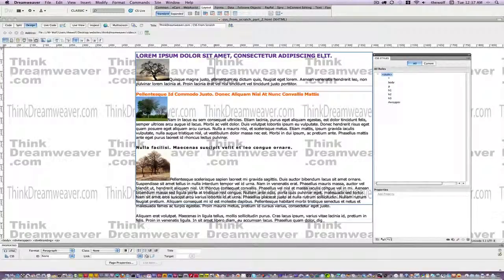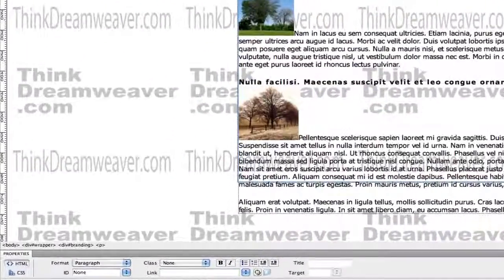Welcome back. In our last episode, we created the div tags for the branding tag and main content but we haven't set the rules for them, so we're about to do that now.